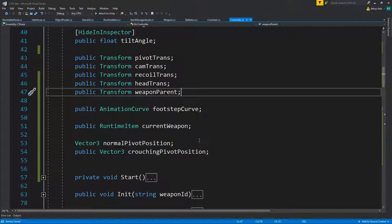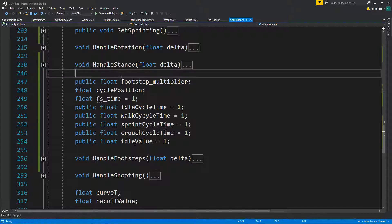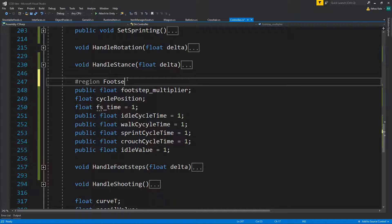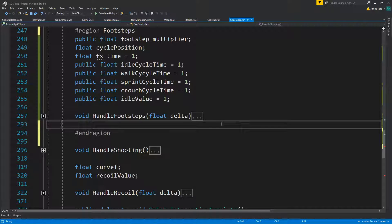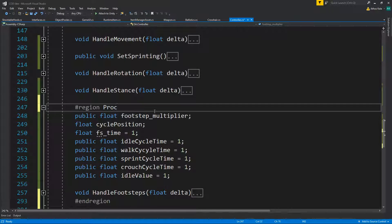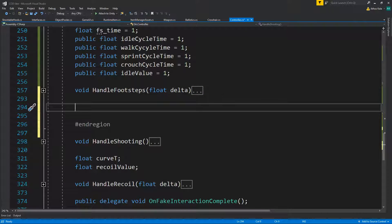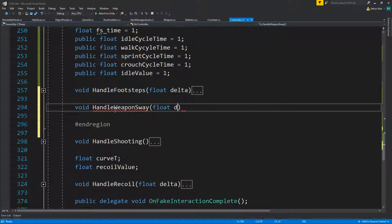Let's collapse everything and go down here. Let's create some regions — first one called 'footsteps', and let's call this one 'procedural animations'. Down here, let's go and write our weapon sway logic, so: void HandleWeaponSway(float delta).